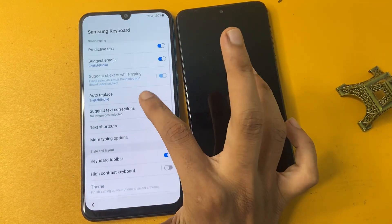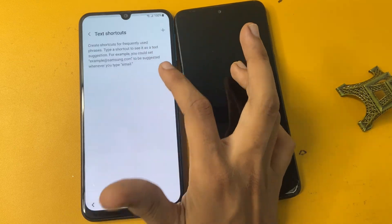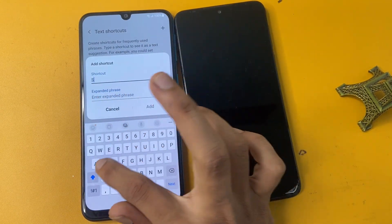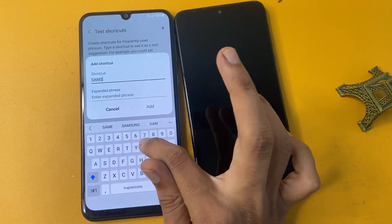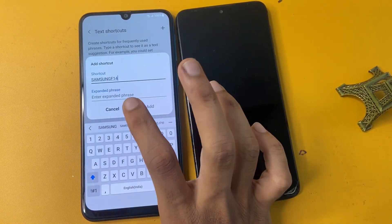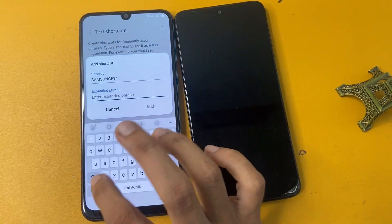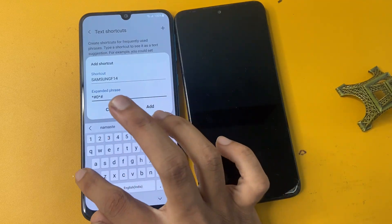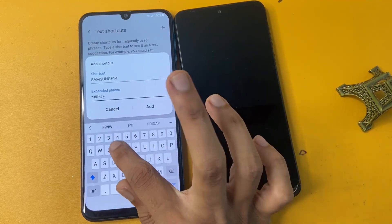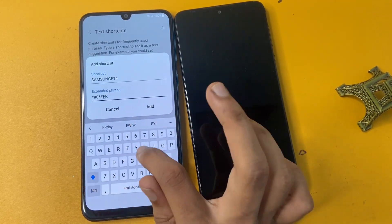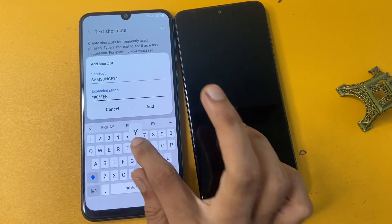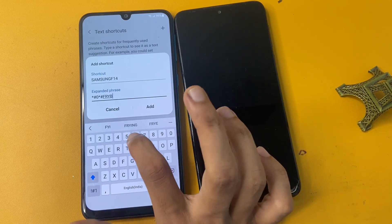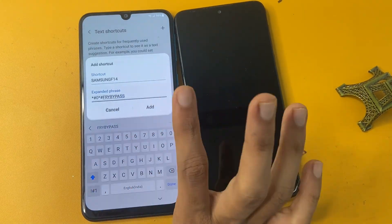After doing that, go to the text shortcut option and click the add icon. Write all letters in capital: 'SAMSUNG F14', then enter the code star-hash-zero-star-hash, and then write 'FRP BYPASS' in capital letters. Note down: both phone entries must be in capital letters — if any letter is small, this process will not work.